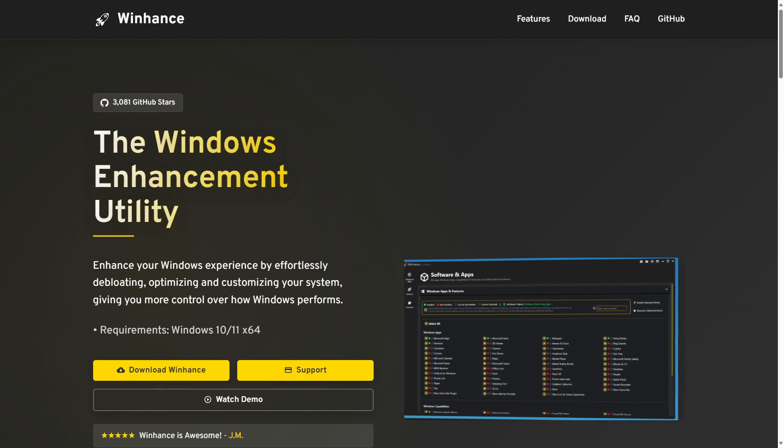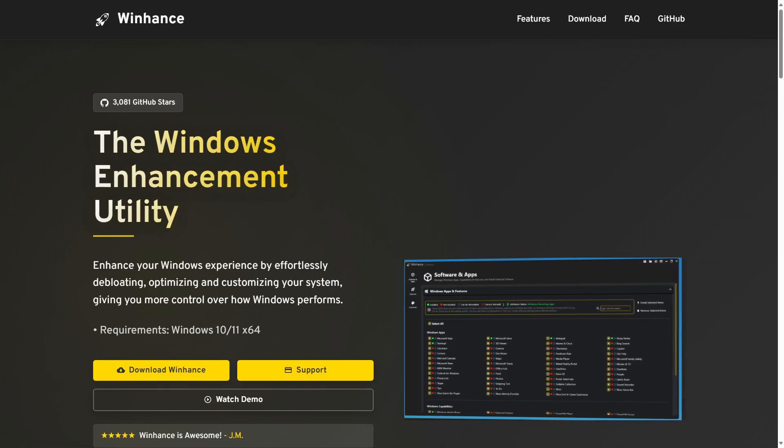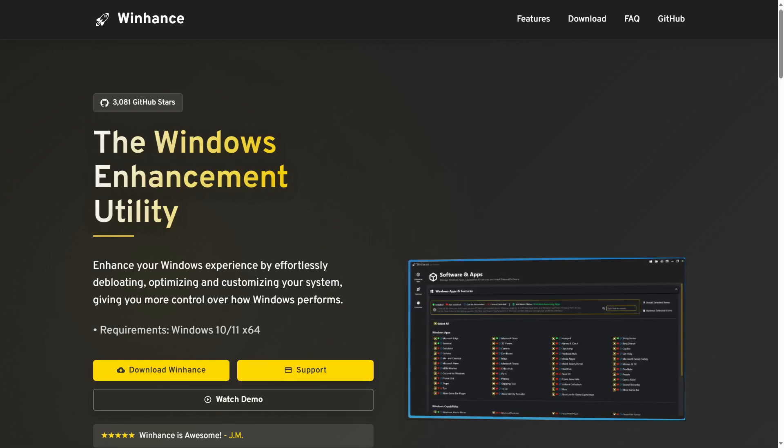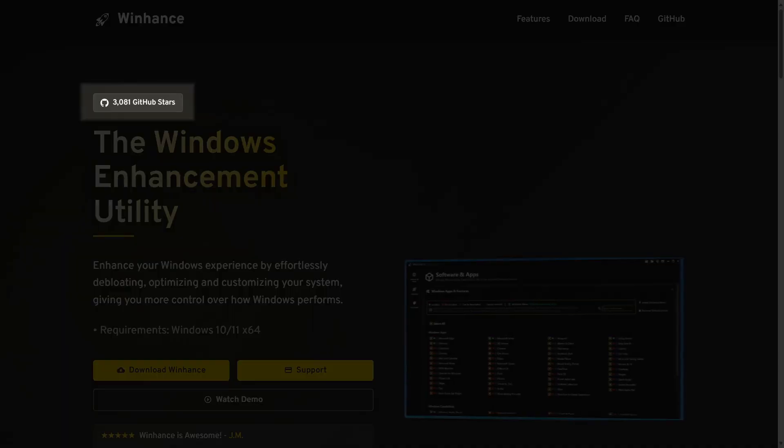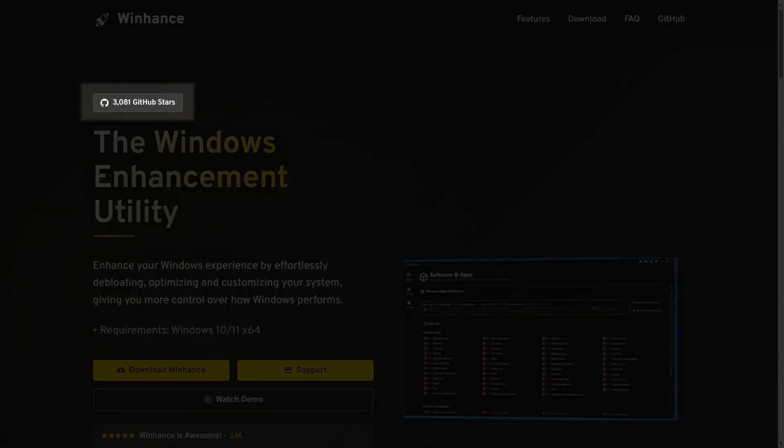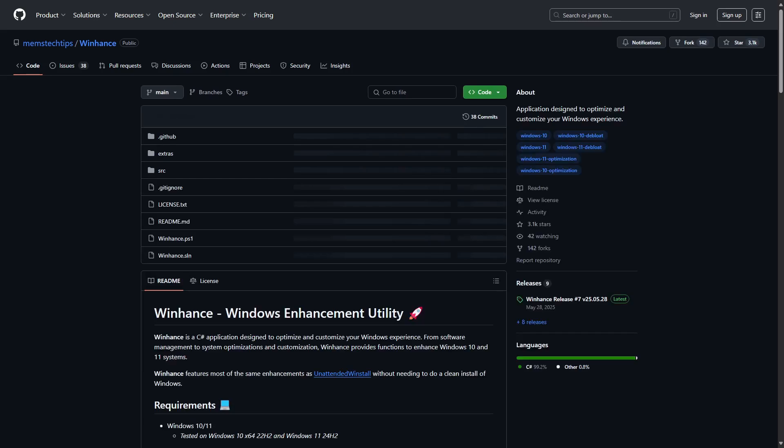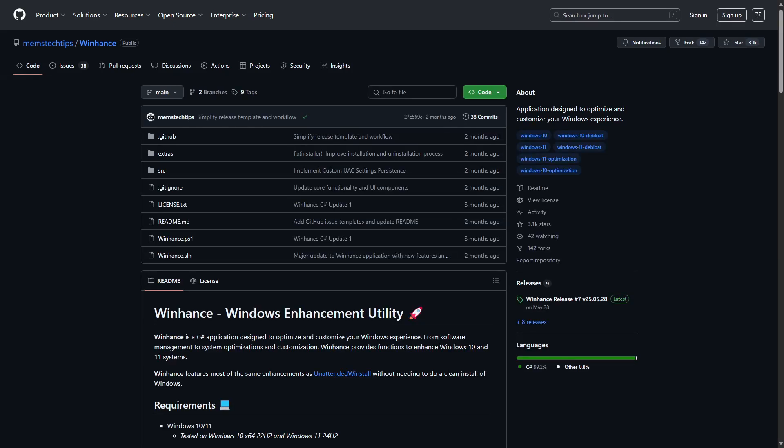When you visit the official website, the link will be in the video description, you will see a link to GitHub in the upper corner where you can view the source code of the application as it is an open source project.